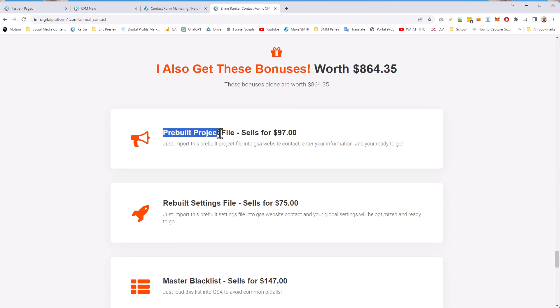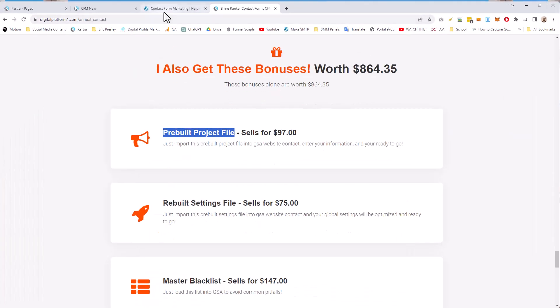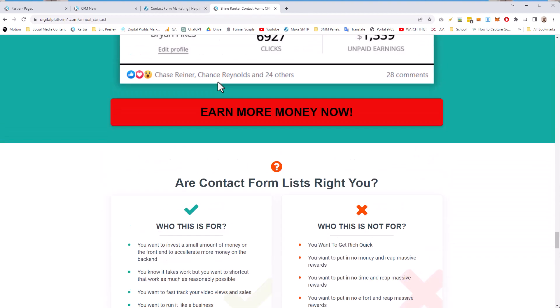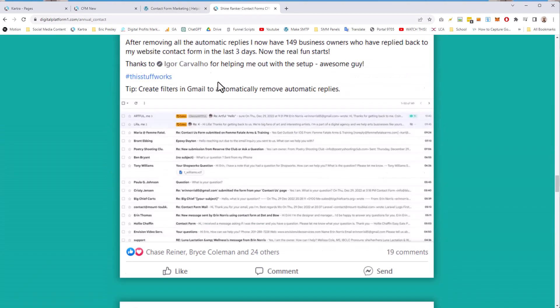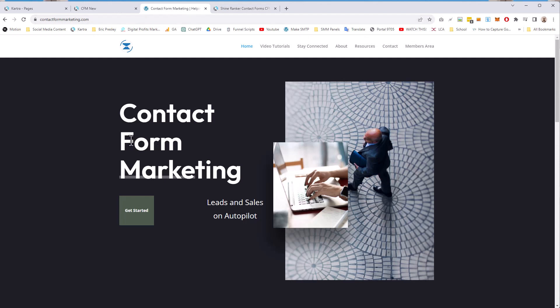It'll link over to this page where you can get the annual pass and get the contact forms every month where you can get like millions of USA contact forms and worldwide contact forms and all the rest. But with it, you get a bunch of bonuses. You get a pre-built project file. There's a course coming out soon. There's a live boot camp coming out just next week.